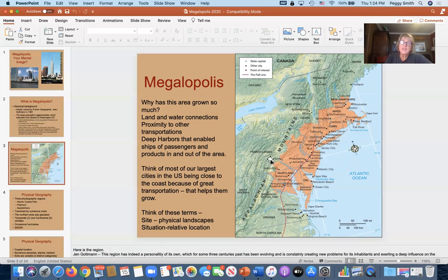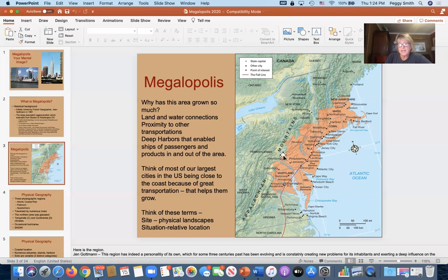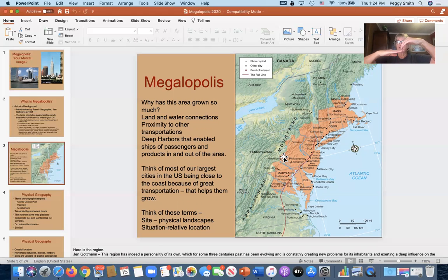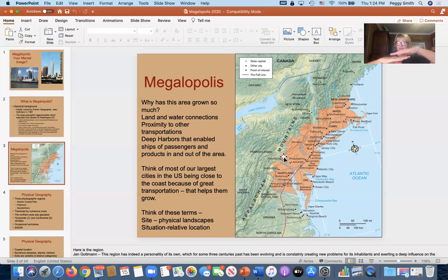Those glacial moraines can be huge — in fact, Long Island was formed as a moraine. So you've got glaciated mountains in the north that aren't very tall, the coastal plain in the south, and right in between is what's called the piedmont, which is the farthest eastern portion of the Appalachian Mountains.